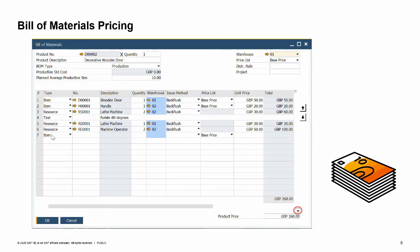Let us talk briefly about bill of materials pricing. In the unit price column, since this is a production bill of materials, we see the cost of each component. In a non-perpetual system, the unit price is the price of the item taken from the price list. The product price, indicated at the bottom of the bill of materials, can be derived from the component's total unit price multiplied by row quantity. To copy the total unit price, we choose the down arrow as indicated in the image.